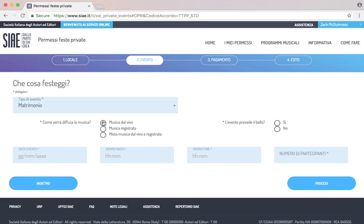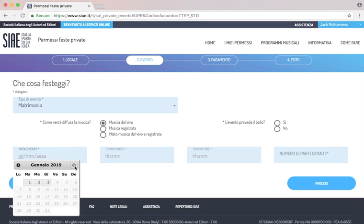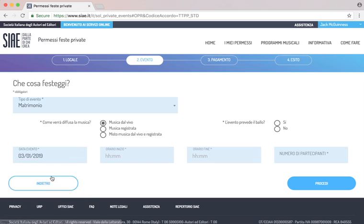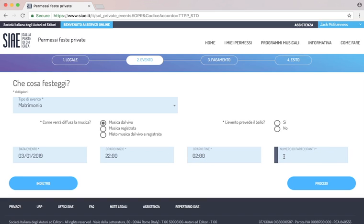Then we select date for the event, horario inicio is the start of the event, which we express in the 24-hour system, so not 10pm, but 22, horario fine, which is the end of the event, number of participants, and l'evento prevede il ballo, si, no, is there gonna be dancing? In the old days, believe it or not, you had to pay more if people were dancing, but that's a thing of the past, luckily.